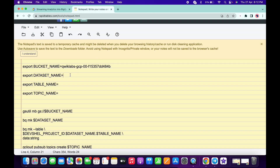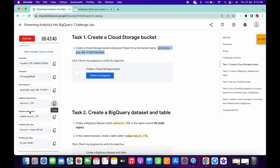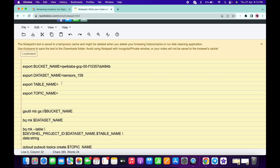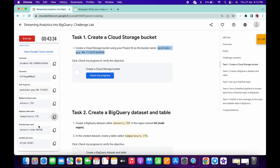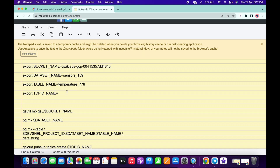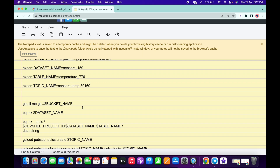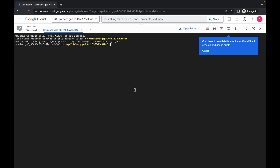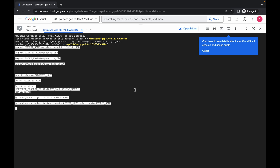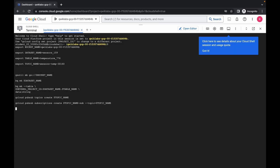For the table name, come back over here — as you can see, table name — just copy this, go to Notepad and paste. Now for the topic ID, just copy this Pub/Sub topic ID, copy this and paste over here. Now copy all these commands at a time, go back to your Cloud Shell and run the command, then simply click on authorize.